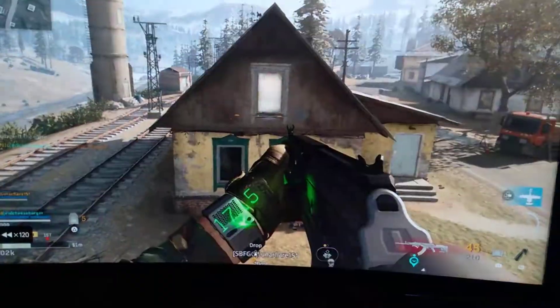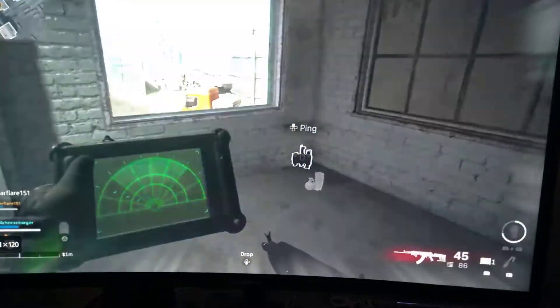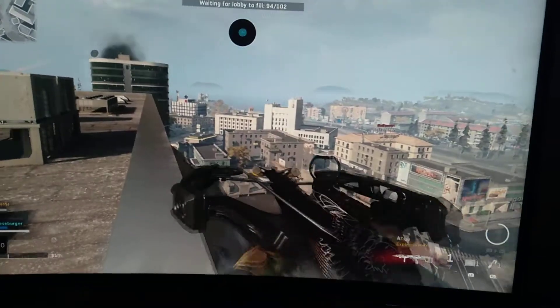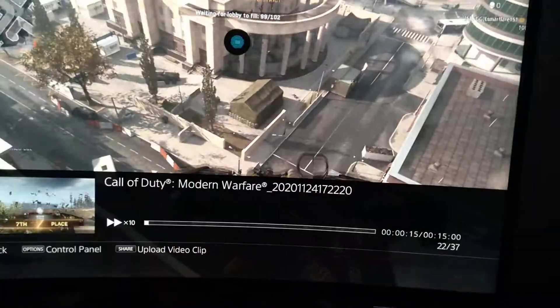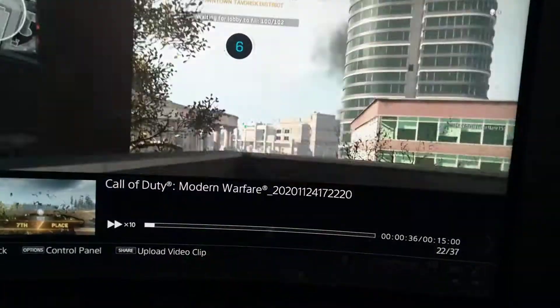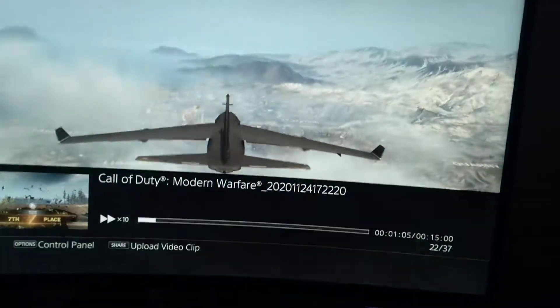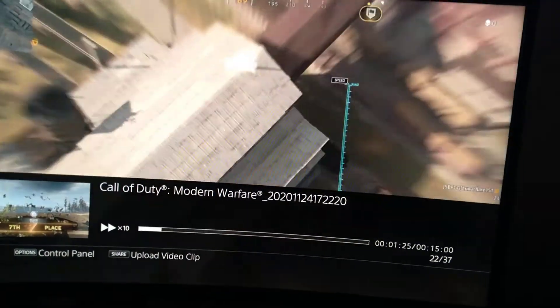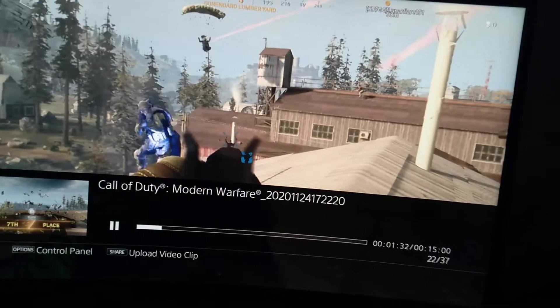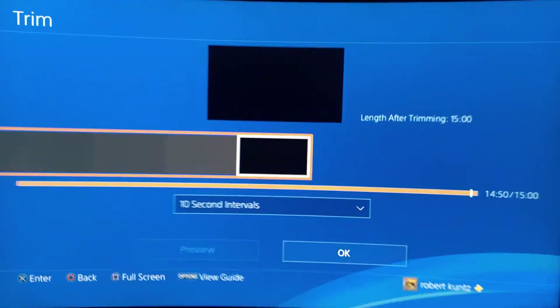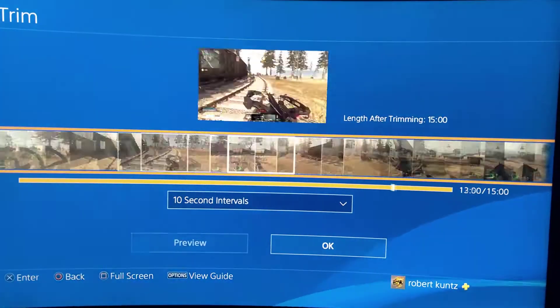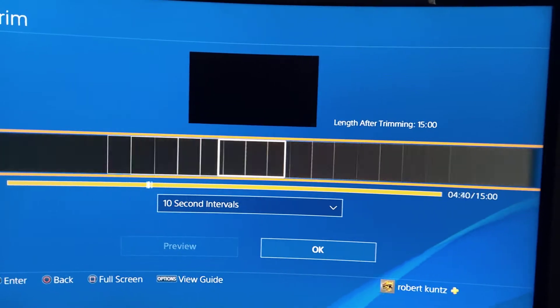I go all the way back to where I first started — there's a game lobby. Press triangle and it brings it up. I know I'm going to start this video at about one minute and 32 seconds in, so I press start cut and then go all the way back to where I want to start it.